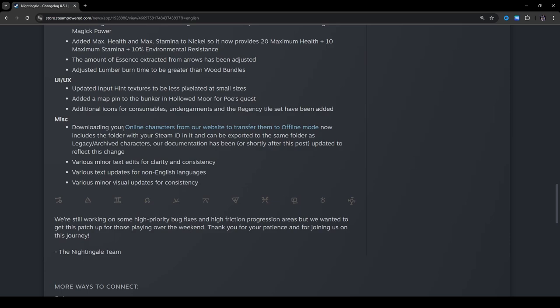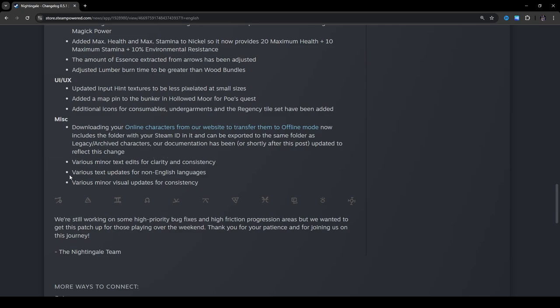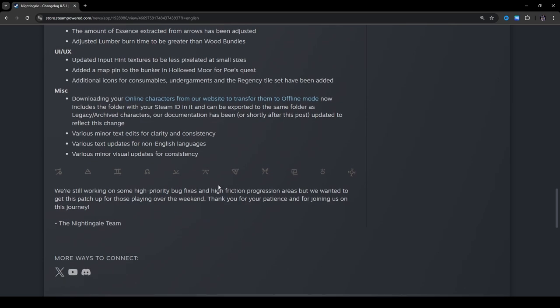Miscellaneous. Downloading your online characters from our website to transfer them to offline mode now includes the folder with your Steam ID in it and can be exported to the same folder as legacy slash archived characters. Our documentation has been, or shortly after this post, updated to reflect this change. Okay, so if you guys want to do that, there you go. Various minor text edits for clarity and consistency. Various text updates for non-English languages. Various minor visual updates for consistency. We're still working on some high-priority bug fixes and high-friction progression areas, but we wanted to get this patch up for those playing over the weekend. Thank you for your patience and for joining us on this journey, the Nightingale team.